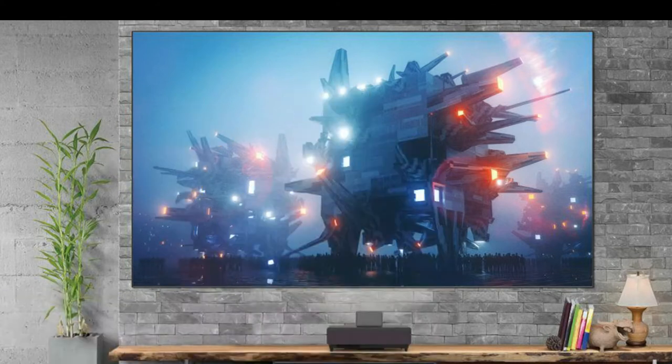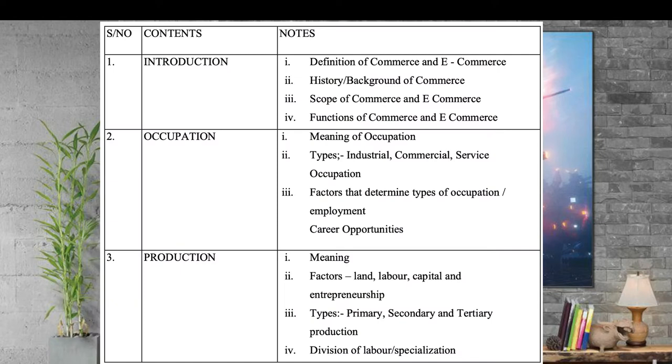The next thing you should know is occupation — what occupation is and what are the types of occupation. You should also know about production: what's the meaning of production and what are the factors of production. The factors of production are land, labor, capital, and entrepreneur. Land is fixed, and the reward for land is rent.